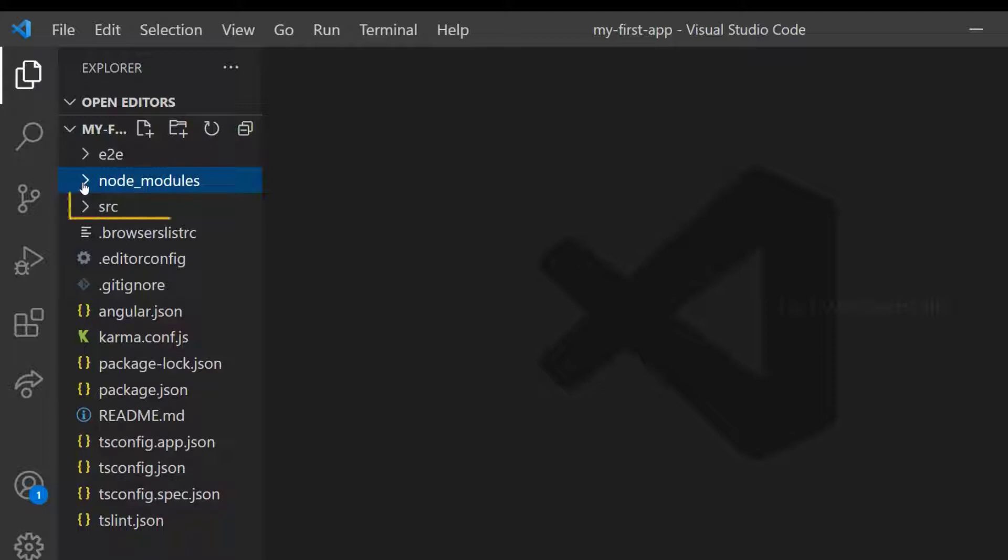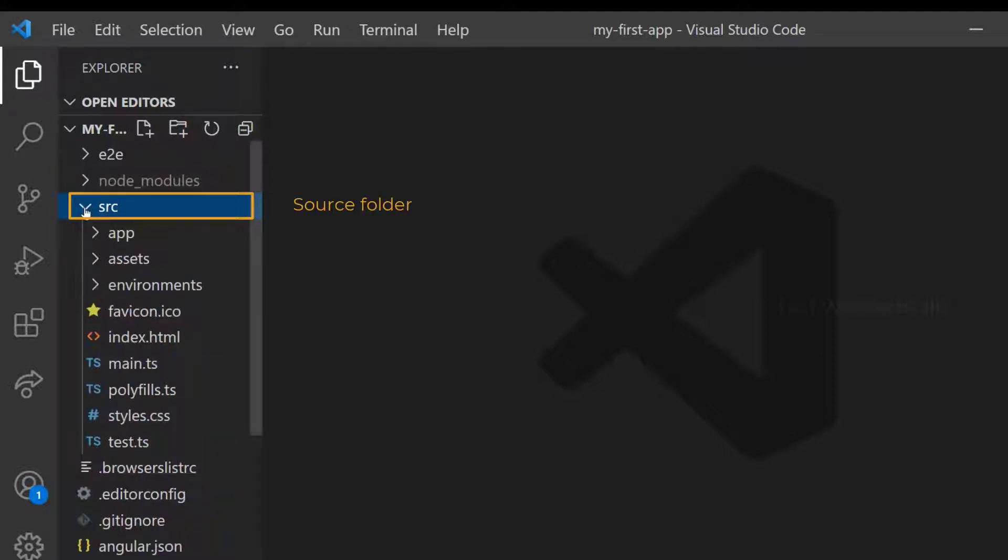Then we have src or source folder. This is the place where we have our application files and this is where we play around.